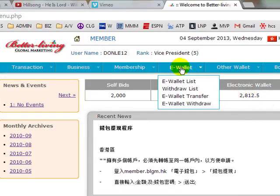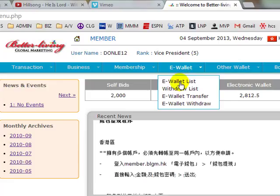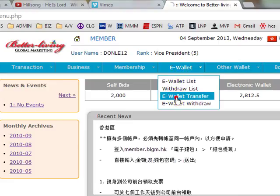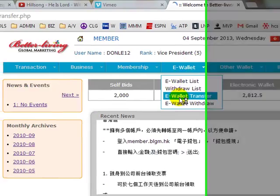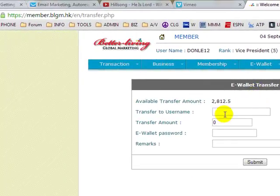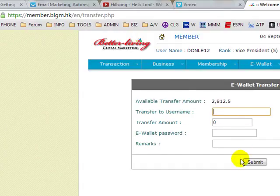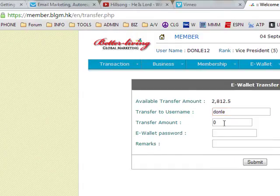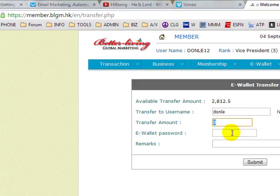To do that, put your mouse on the e-wallet, go down to where it says 'E-Wallet Transfer,' and just click on that. It asks you to type in the username, so the username would be 'Don Lee,' and the amount I want to transfer is the total amount I have, which is $28.12.